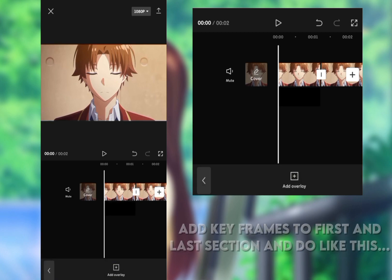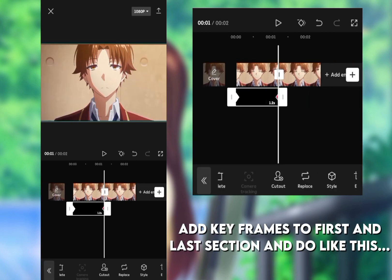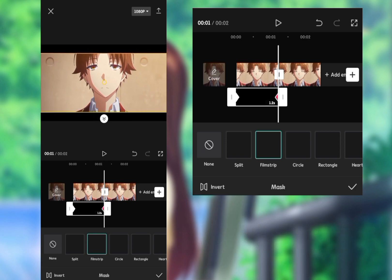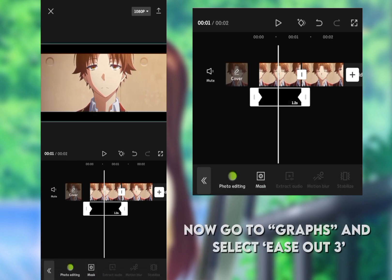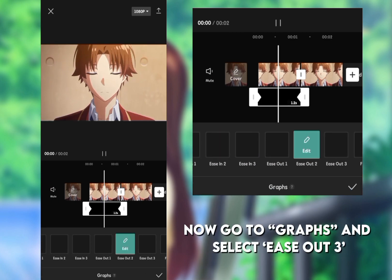Add keyframes to first and last section and do like this. Now go to graphs and select ease out three.